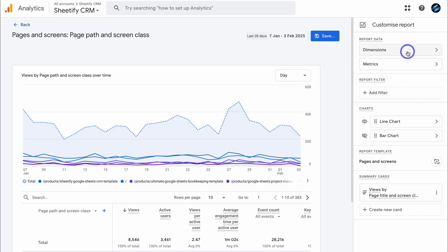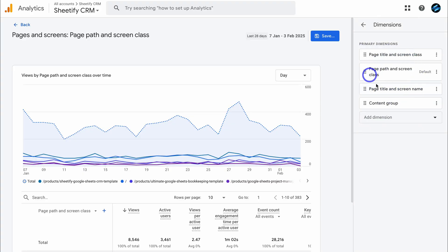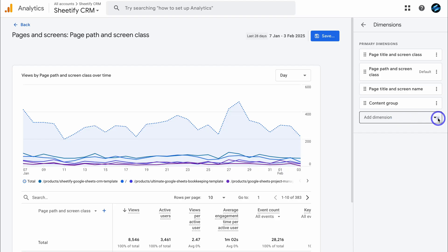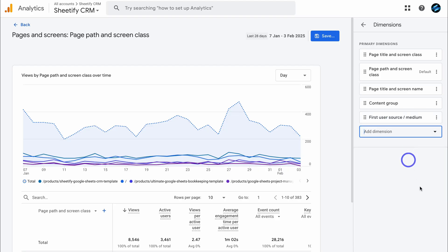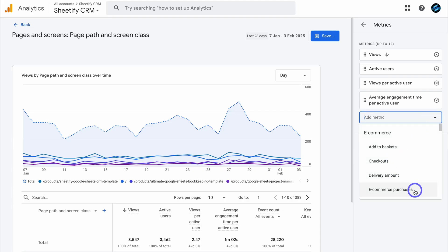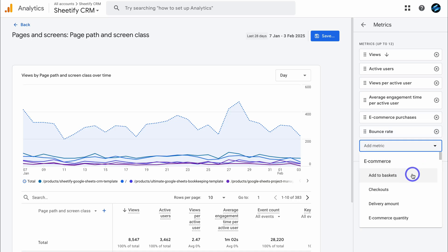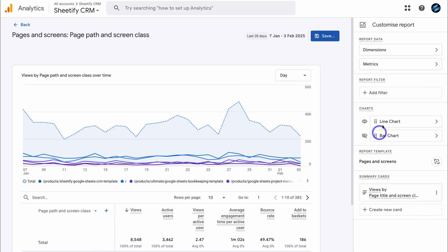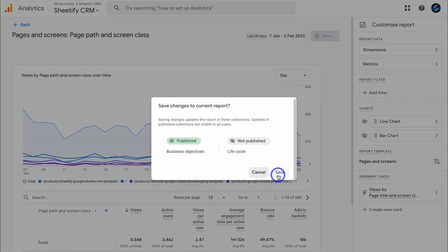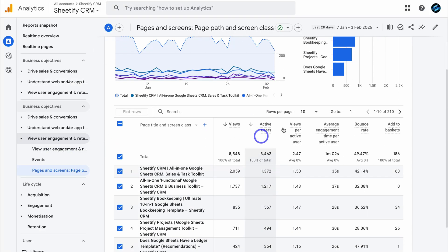Let's customize this report. We have dimensions and metrics. Under dimensions, we have our primary dimensions, and we can add another — for example, first user source and medium. Then navigate to metrics. I'm going to delete key events and total revenue, and add new metrics: e-commerce purchases, bounce rate, and add to baskets. After making changes, click save — either save changes to the current report or save as a new report. That updates those metrics in the report.